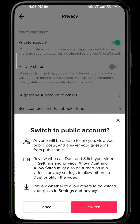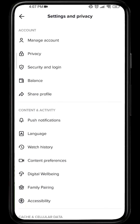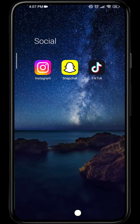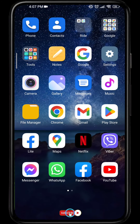After you click on the option, a dialog box will appear to switch to a public account. Simply tap on Switch and your account will be public. And that's it — it's easy and really convenient!